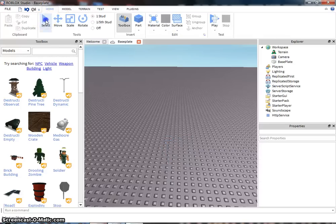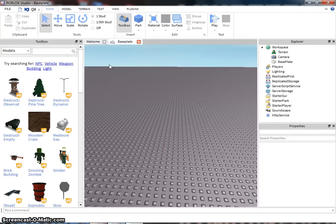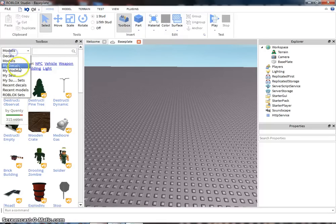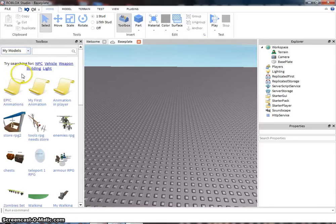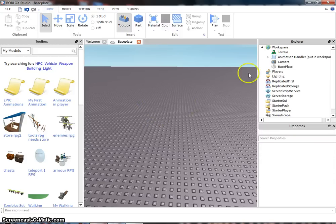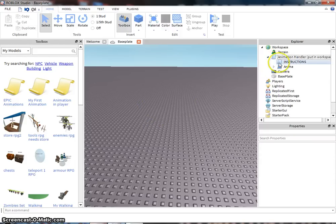Next thing, you have to get the animation script. It allows you to change the animations to Roblox. I already have it. Animation player script. It's by JT93. I'll put the link to it in the description.